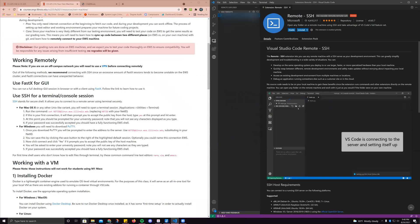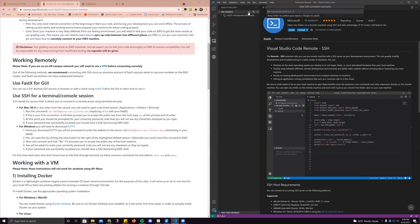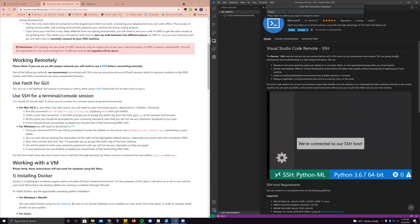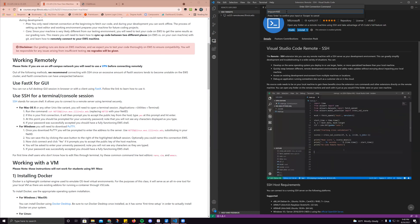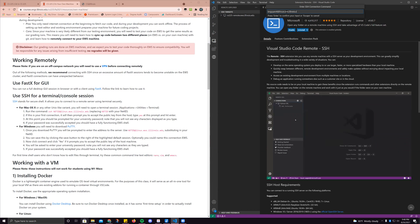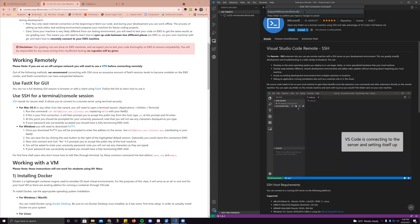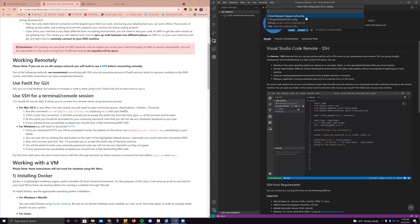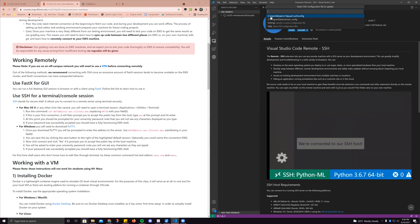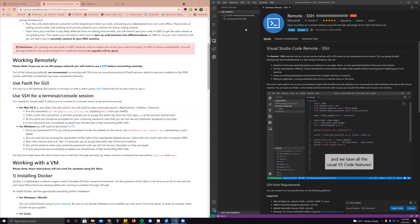You won't see these things there. You're going to mouse over SSH targets and press the plus button. Insert your net ID at linux.ews.illinois.edu. This is what we call our SSH target — this is where we want to SSH to. I'm going to press enter there. It's going to say, hey, what configuration file do you want to save this to? We're going to press the first one inside our users directory.